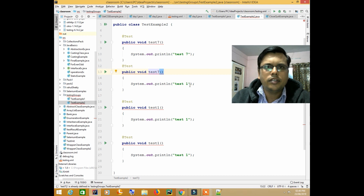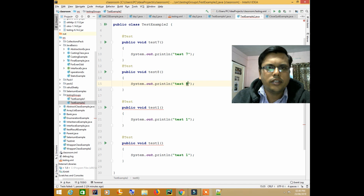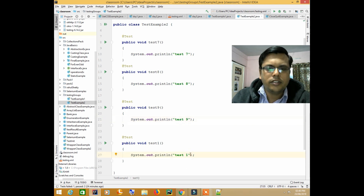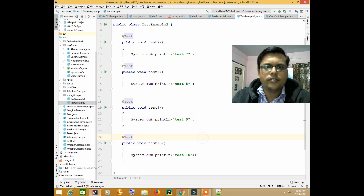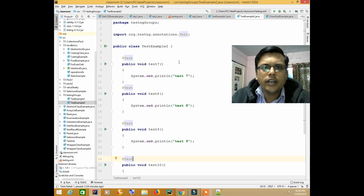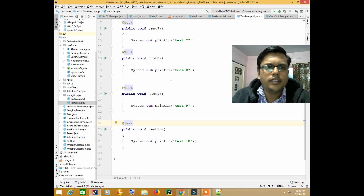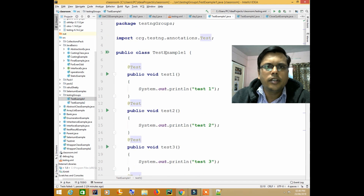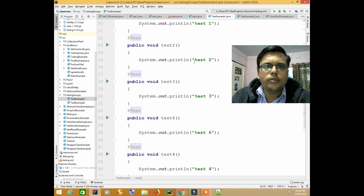I'll also add test eight, test nine, and test ten. So I have around 10 test cases in total — 4 in test example 2 and around 6 in test example 1.